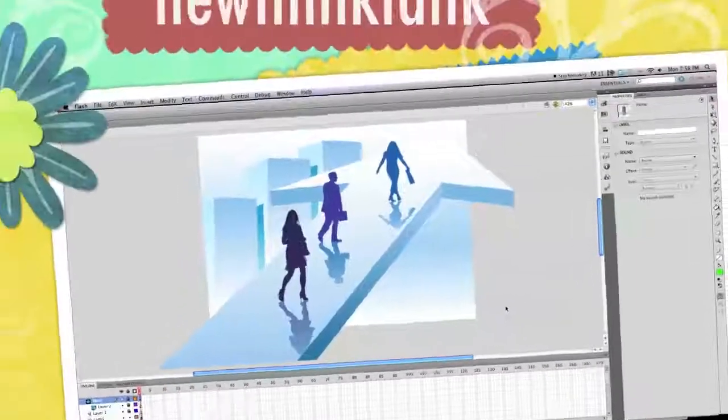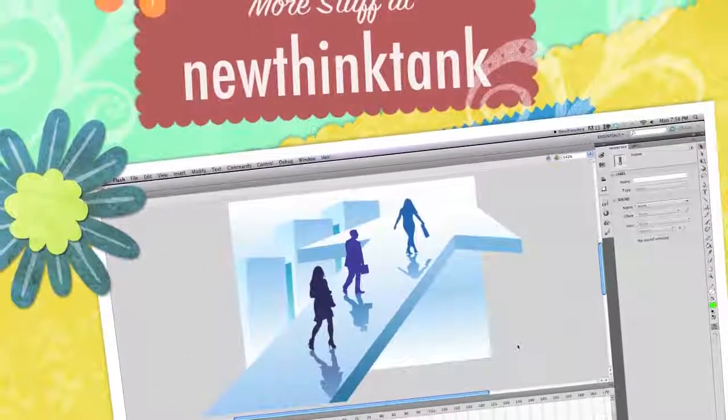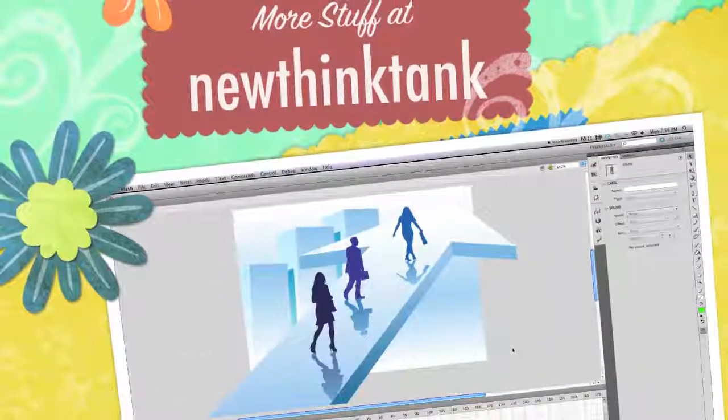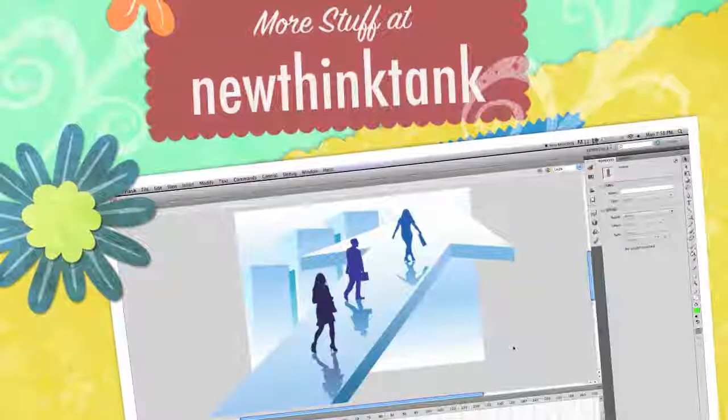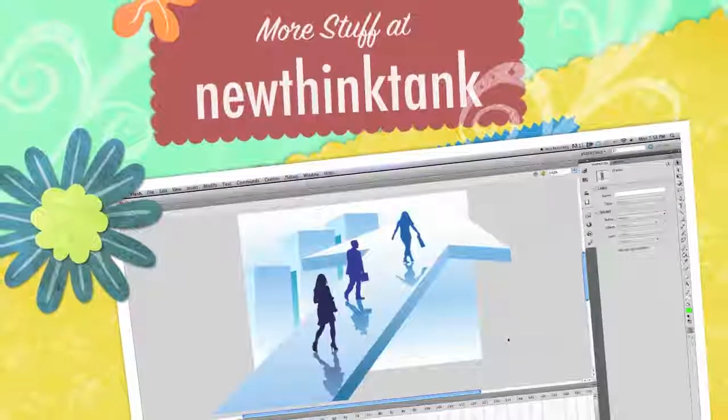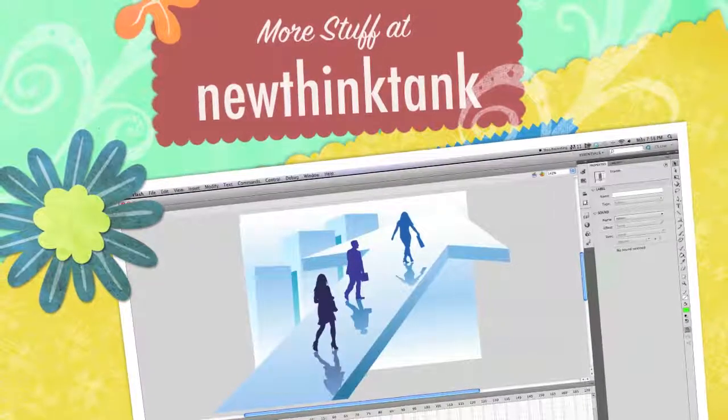So that was part two of my Flash CS5 tutorial. If you have any questions or comments, leave them in the comment section below. Until next time.